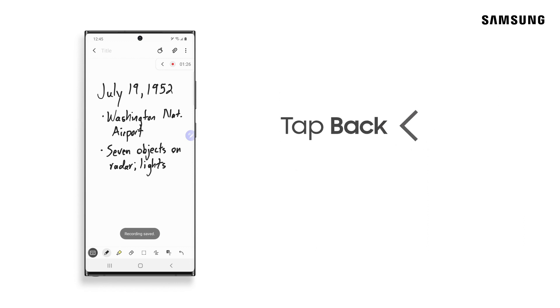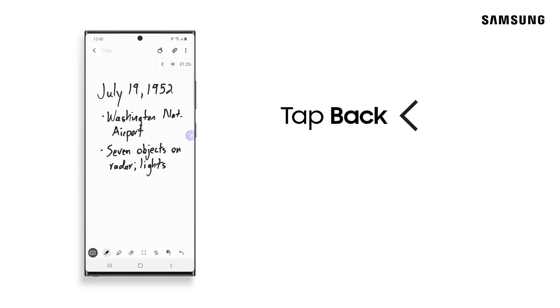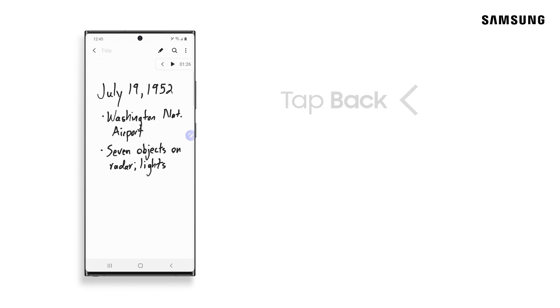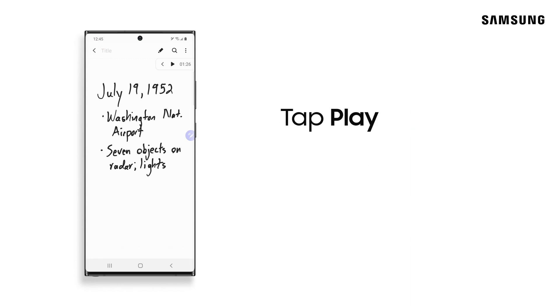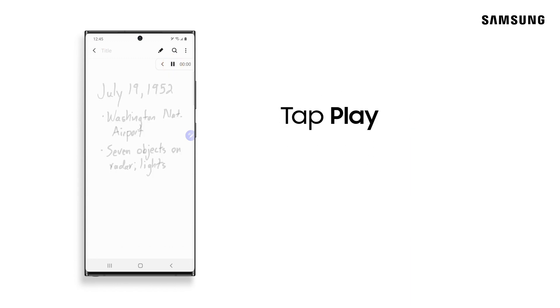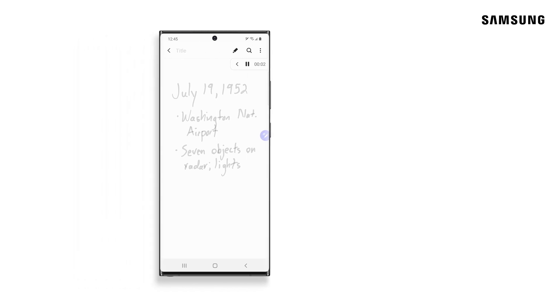To see your notes, tap Back to queue up the beginning of your recording. When you tap Play, your notes will automatically appear at the corresponding points in your audio file.